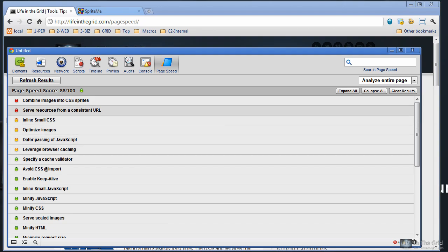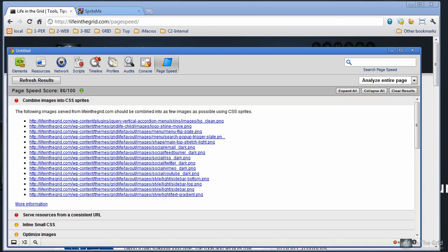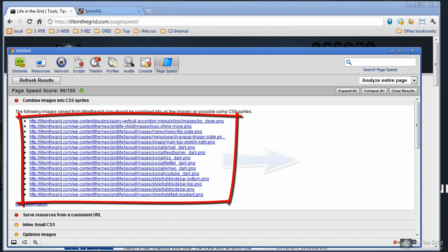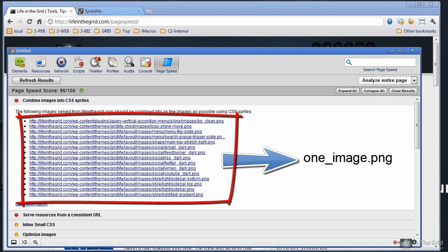The first one is Combine Images into CSS Sprites. As you can recall from the first videos, what this suggestion is saying is you have a lot of different images on your site, and if you combine them into one image, you'll make a lot fewer requests.